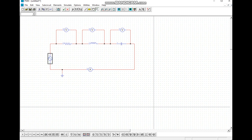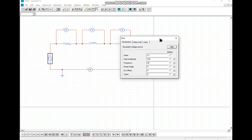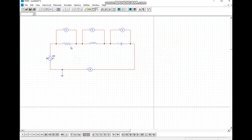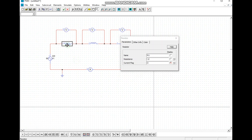Then we click select and set the naming and value of the AC signal. We check the box and set it to 50 Hz, since AC is 50 Hz. We also name and set the value of the resistor.